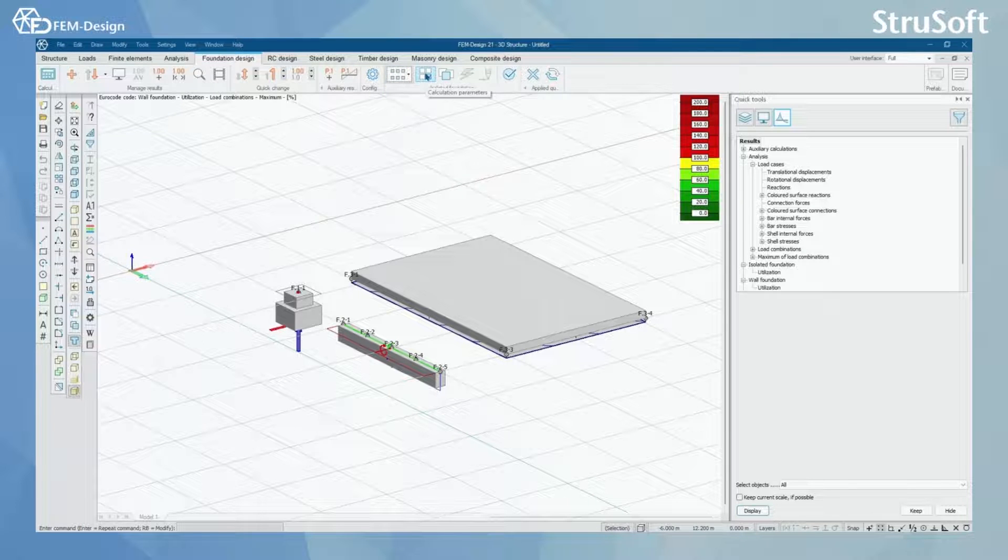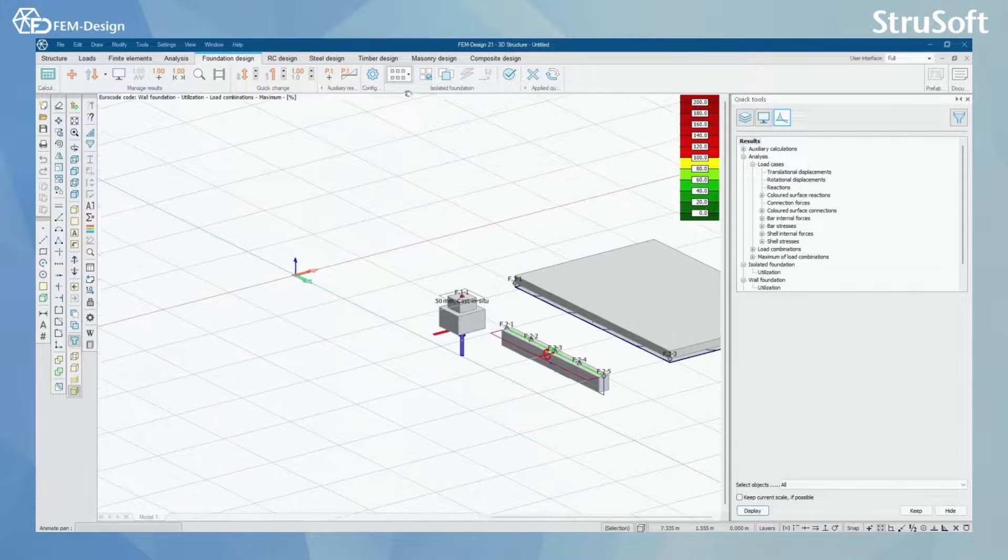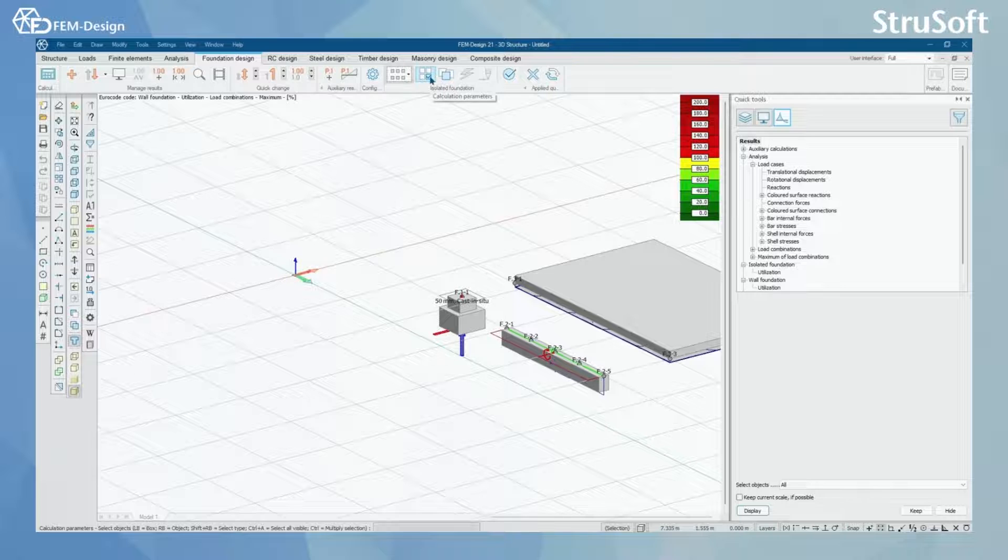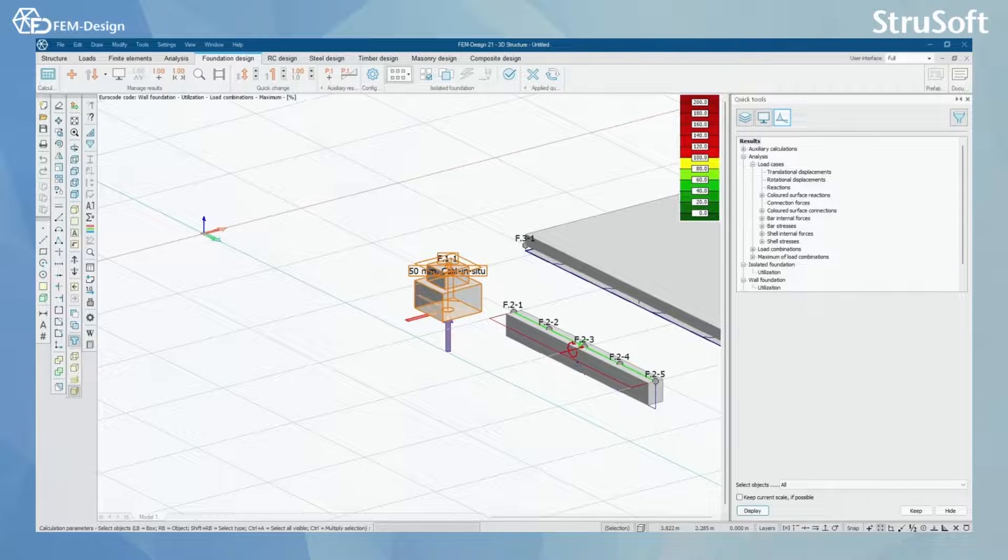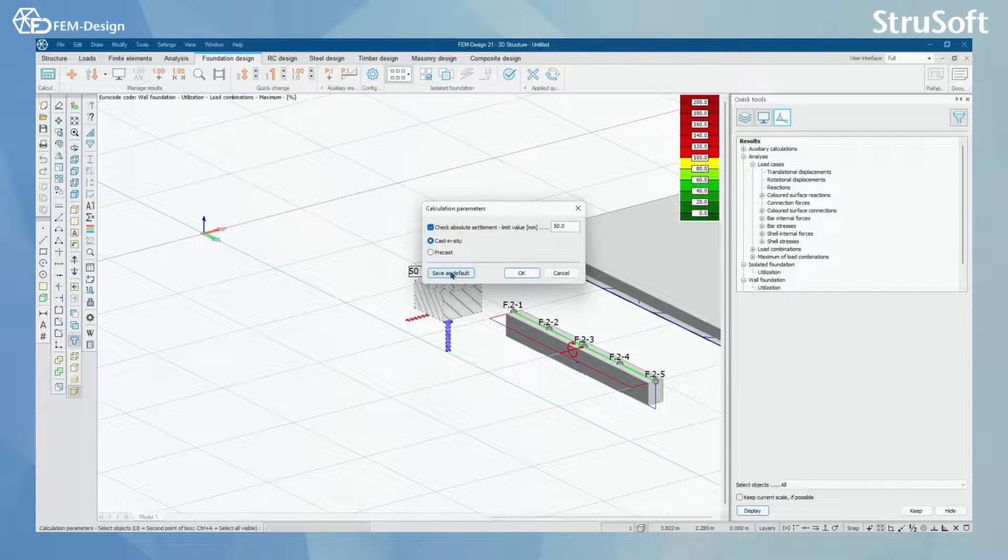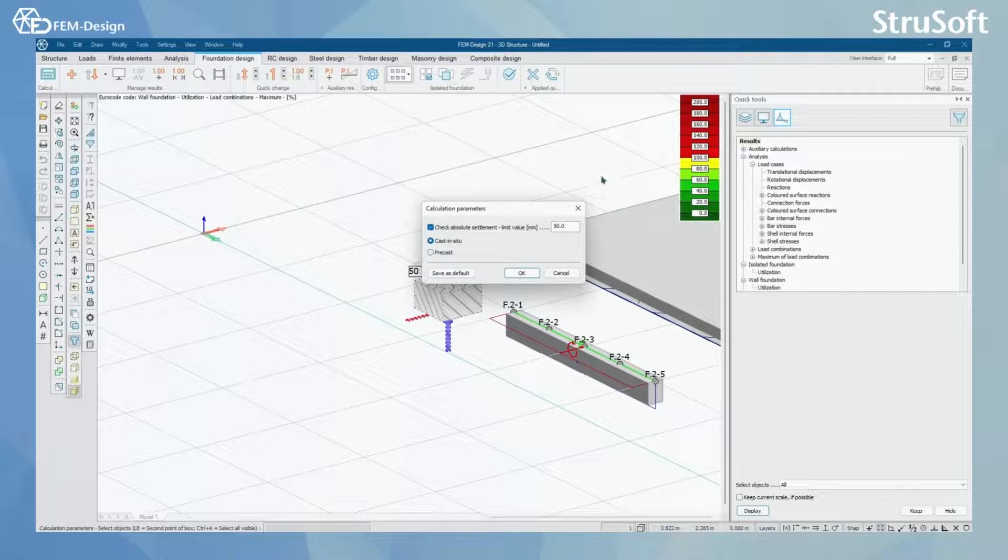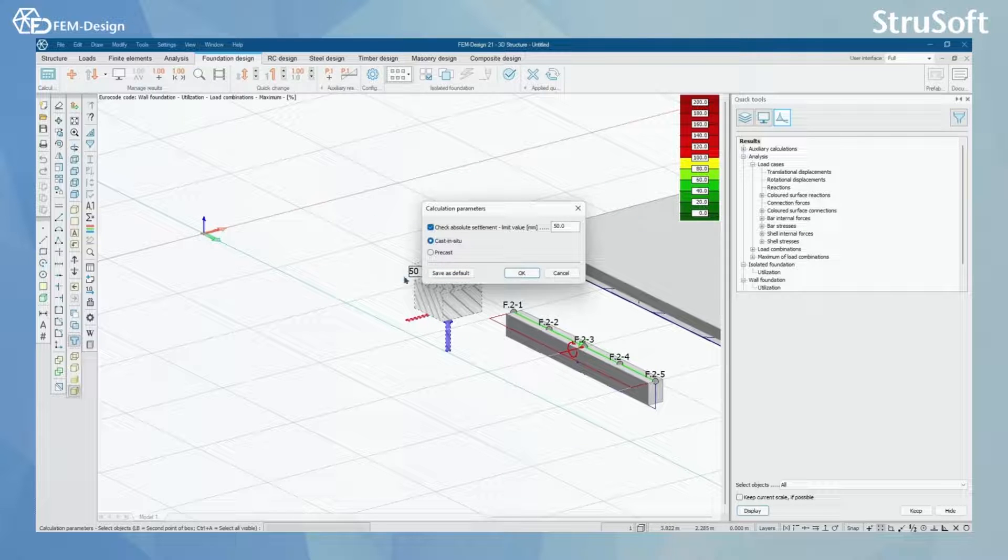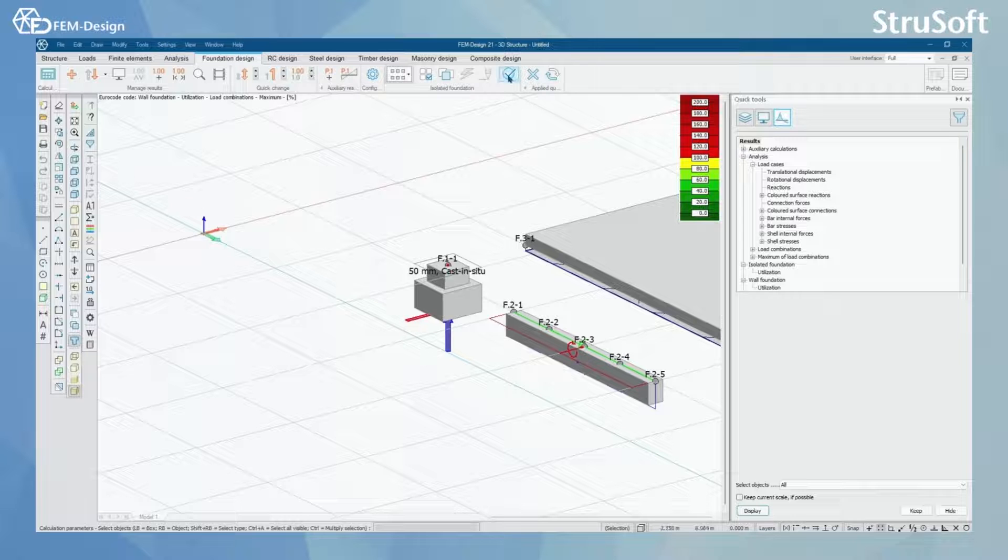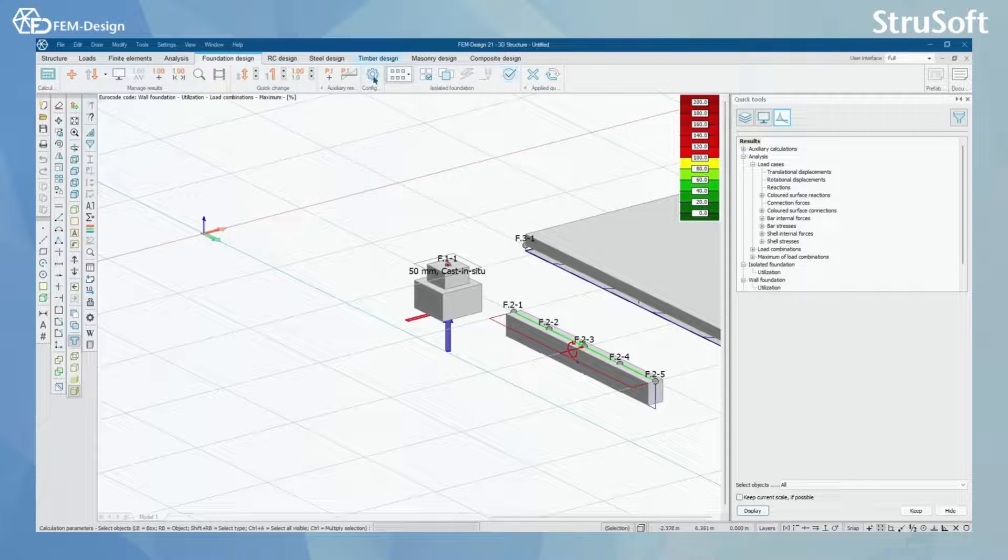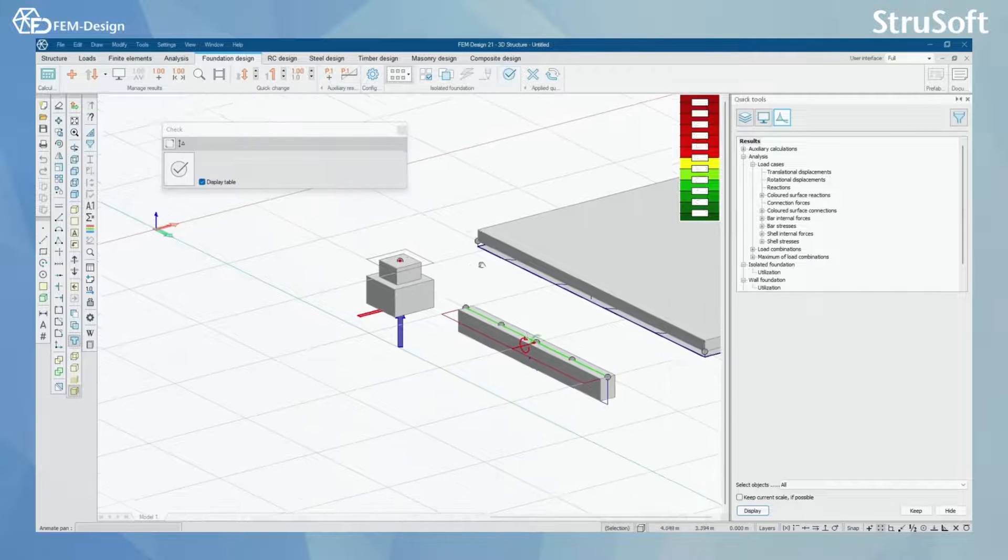Here we have different calculation parameters only for isolated foundation and here you have a couple parameters you can set. And now when we have done these we can actually check.